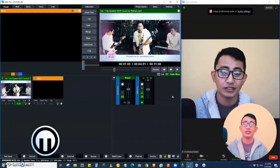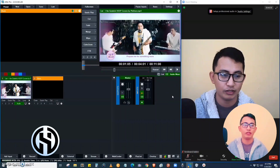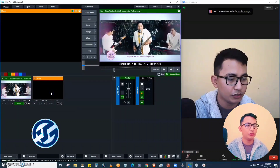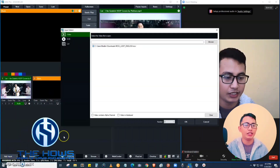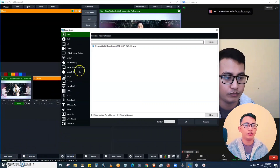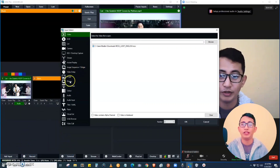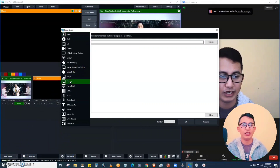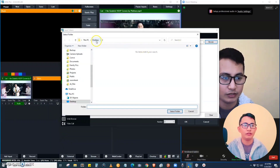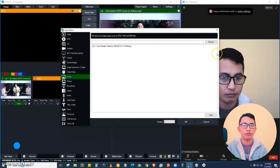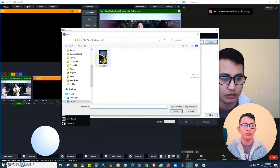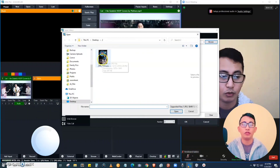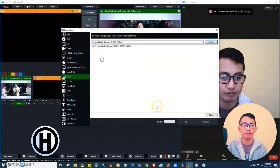Now let's create another input. Click 'Add Input' again. This time, we are going to add photos. Click the image option and then browse. Select the image and click OK.